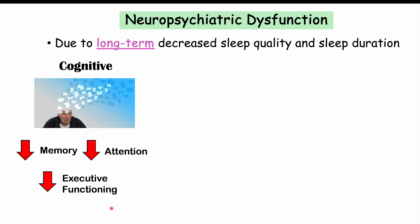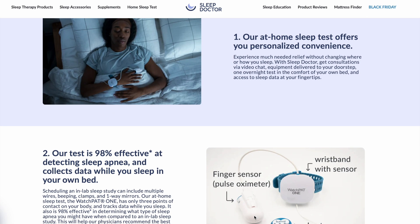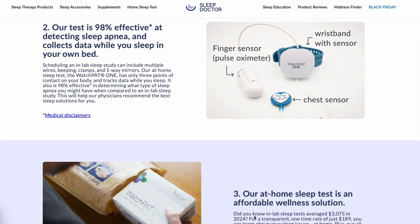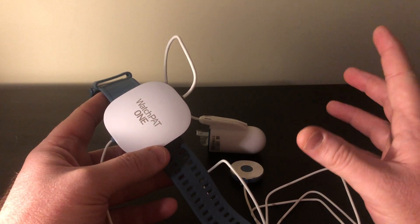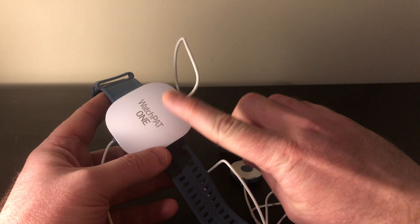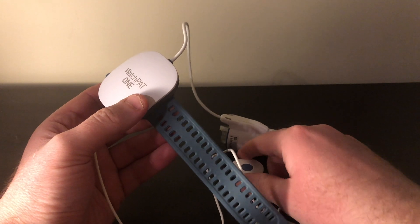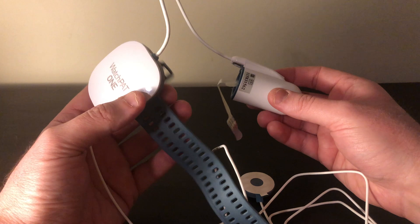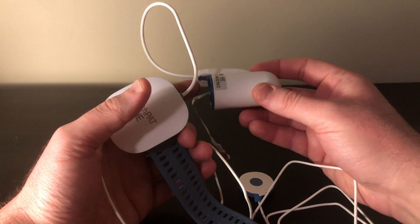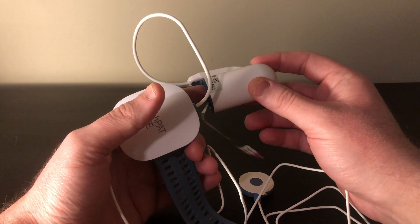Sleep Doctor — the sponsor of today's lesson — offers an at-home sleep apnea test that is an FDA-cleared device used to assess whether or not you have sleep apnea. There are three components: a wrist sensor that attaches to your non-dominant hand, a chest sensor that attaches to your chest, and a finger sensor, which is a pulse oximeter that checks oxygen levels in your blood. With these three sensors, after only one night of sleep, you can get a lot of useful data.